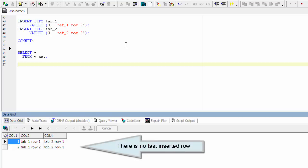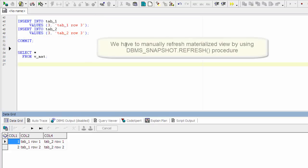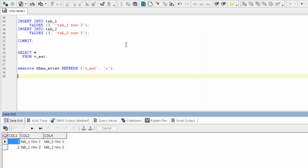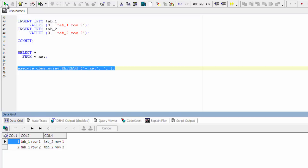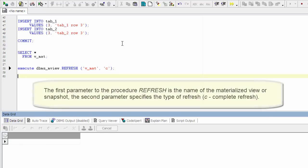There is no last inserted row. We have to manually refresh the materialized view. The first parameter to the procedure refresh is the name of the materialized view or snapshot. The second parameter specifies the type of refresh.